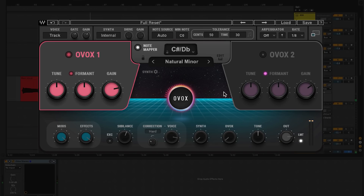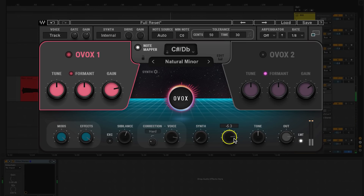Now let's turn the OVox control back up to bring in the synthesized vocals with the MIDI chords. Right there we get a basic talkbox style sound.